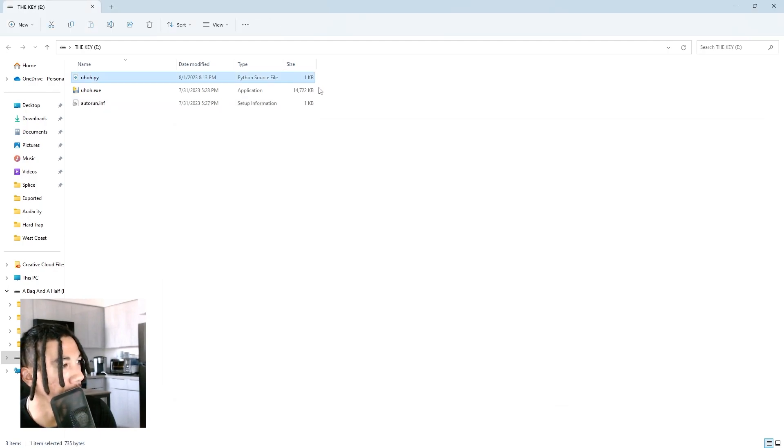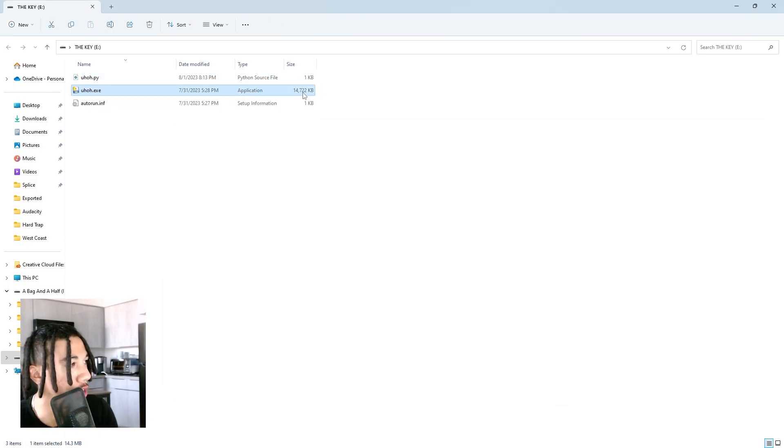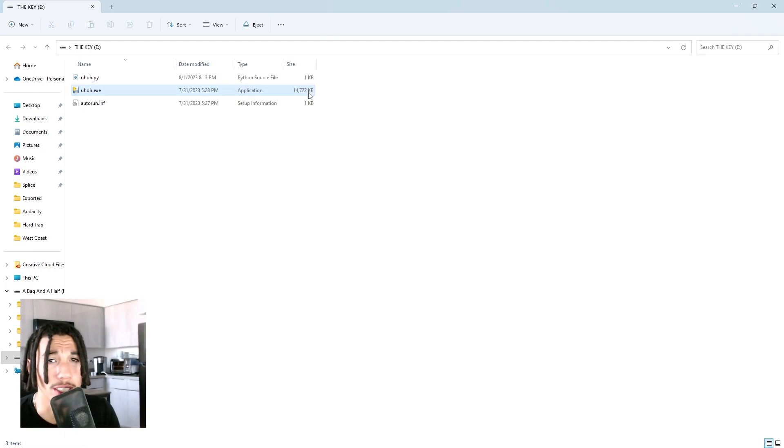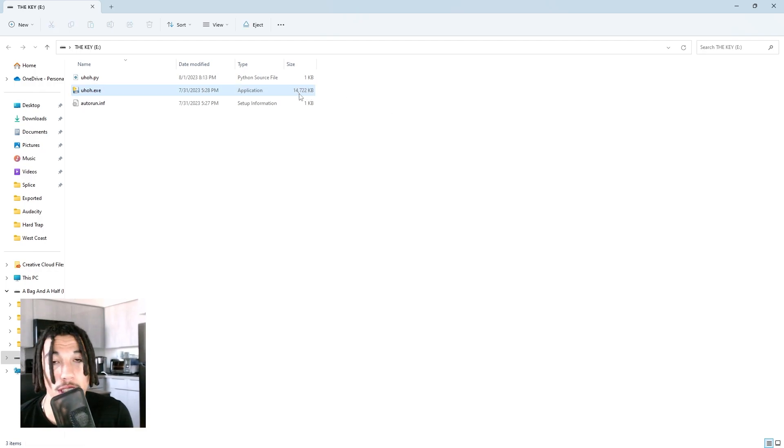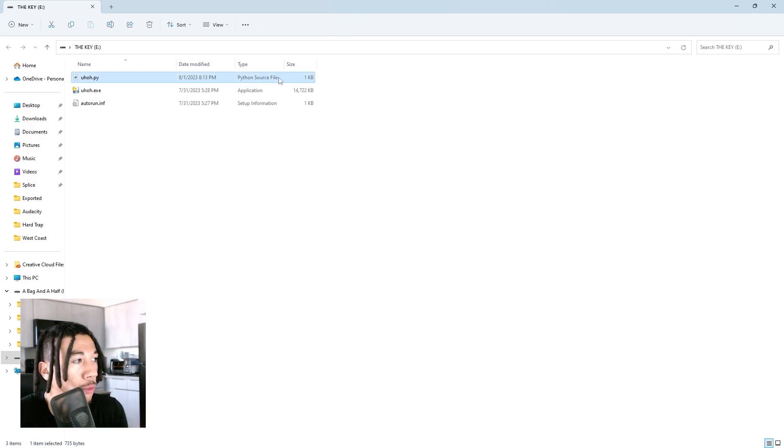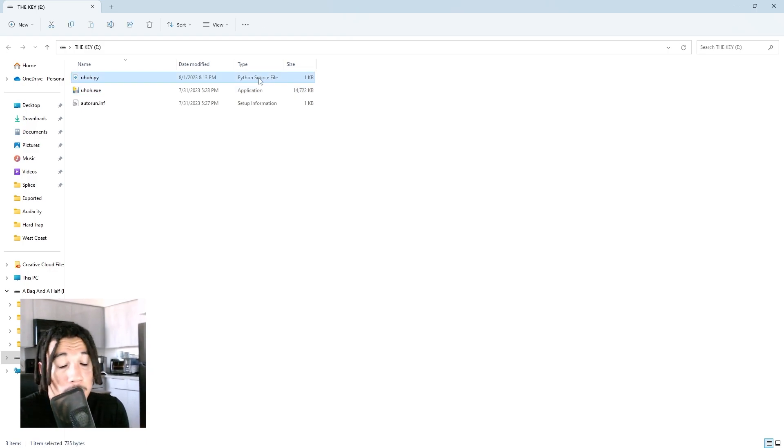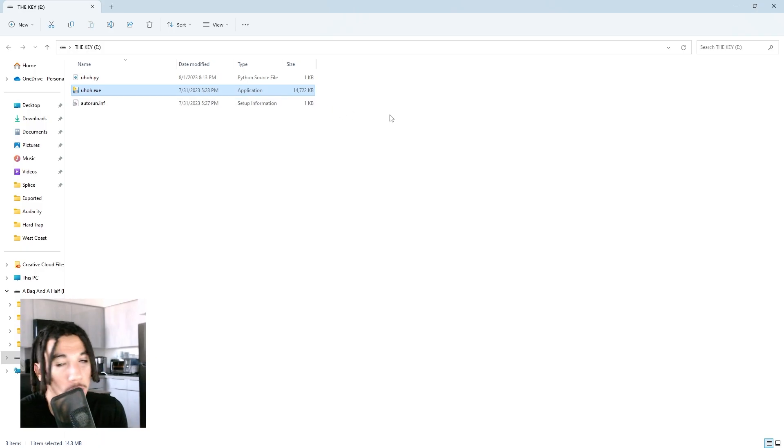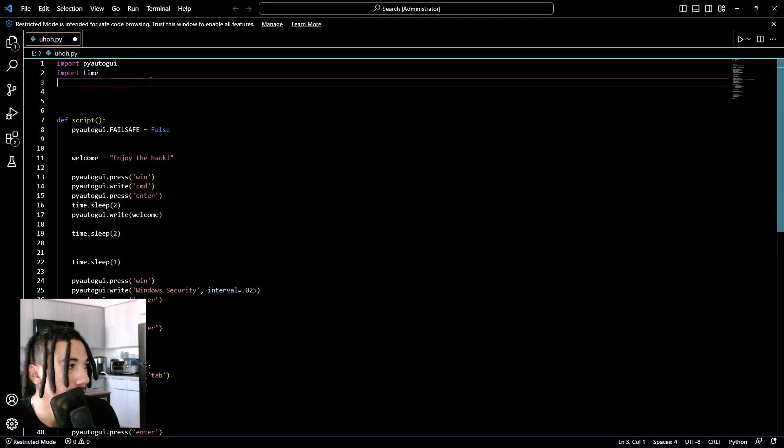I'm going to show you the contents of the Python file and then I'll show you how to turn it into an exe file. The reason we turn it into an exe file is so that you can run the script without any additional dependencies. If I don't have the library that we're gonna use in this Python file on another computer, then the exe will handle that.